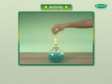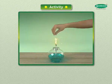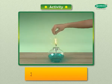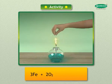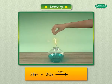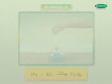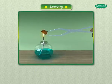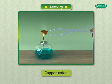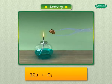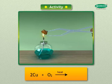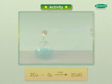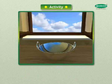Iron does not burn even on strong heating, but iron filings burn vigorously when sprinkled in the flame of a burner: 3Fe + 2O₂ → Fe₃O₄. Copper is least reactive and does not burn, but on heating the hot metal is coated with a black-colored layer of copper oxide: 2Cu + O₂ → 2CuO.